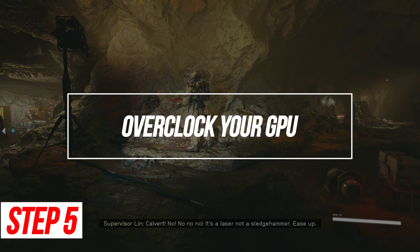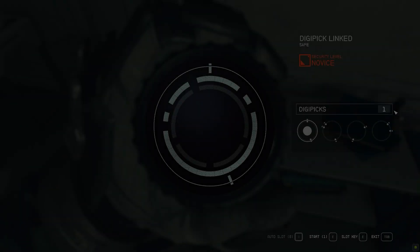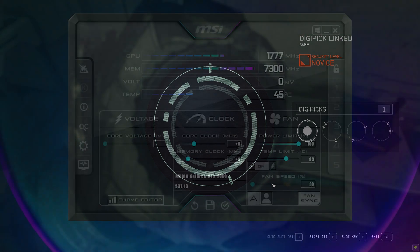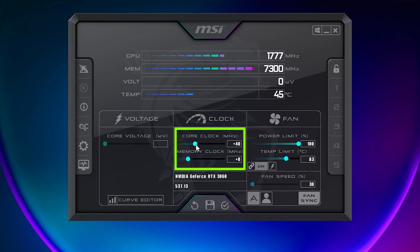Overclock your GPU. Carefully overclocking your graphics card speeds up clock rates for more frames. Use software like MSI Afterburner. Download MSI Afterburner and run it. Raise the core clock and memory clock sliders 5-10%. Monitor temps and stability as you incrementally increase clocks.